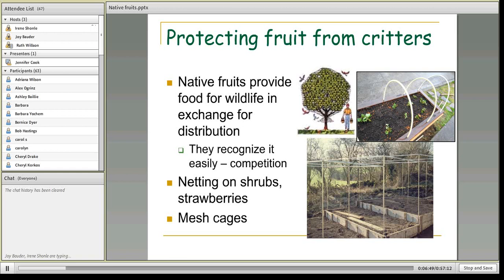Just be aware that you could have a wildlife issue when using native plants, and that depends on how urban you are. People living near open space will probably experience more wildlife issues, while those living further away in urban Denver may have fewer.